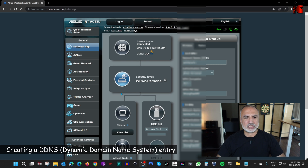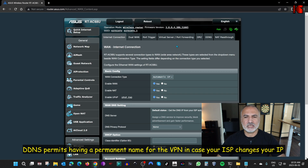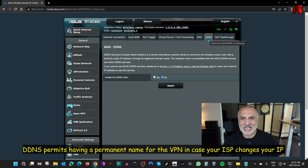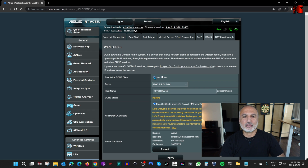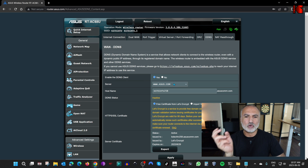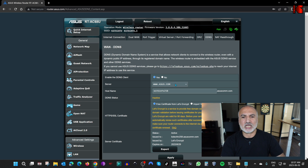This is the ASUS router administration page. Go to WAN, and under WAN you have DDNS. In the DDNS tab, all you have to do is click on Yes to enable it, and here you need to choose a public domain to assign your DDNS entry to.